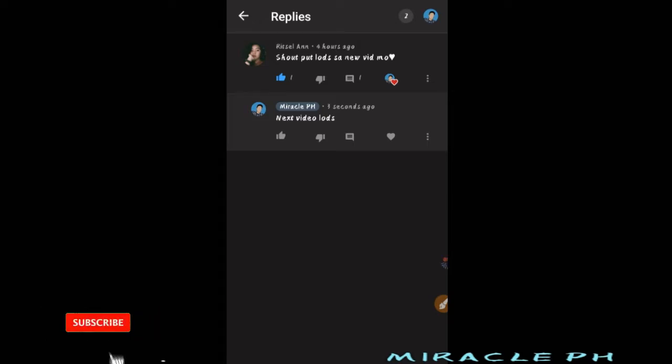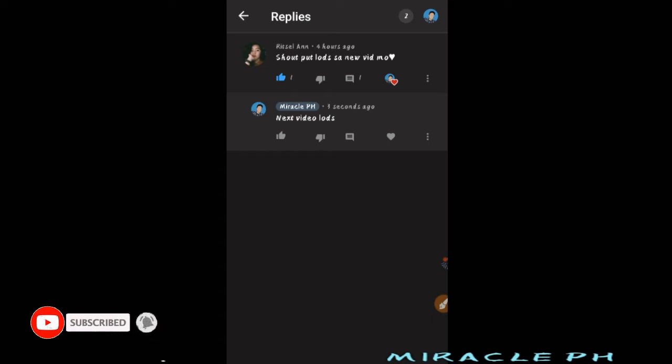Kung gusto po ninyo ng shoutout, mga lods, comment lang po kayo sa baba nitong video na ito. Abangan mo lang po sa sunod kong video at doon po kita isa-shoutout.